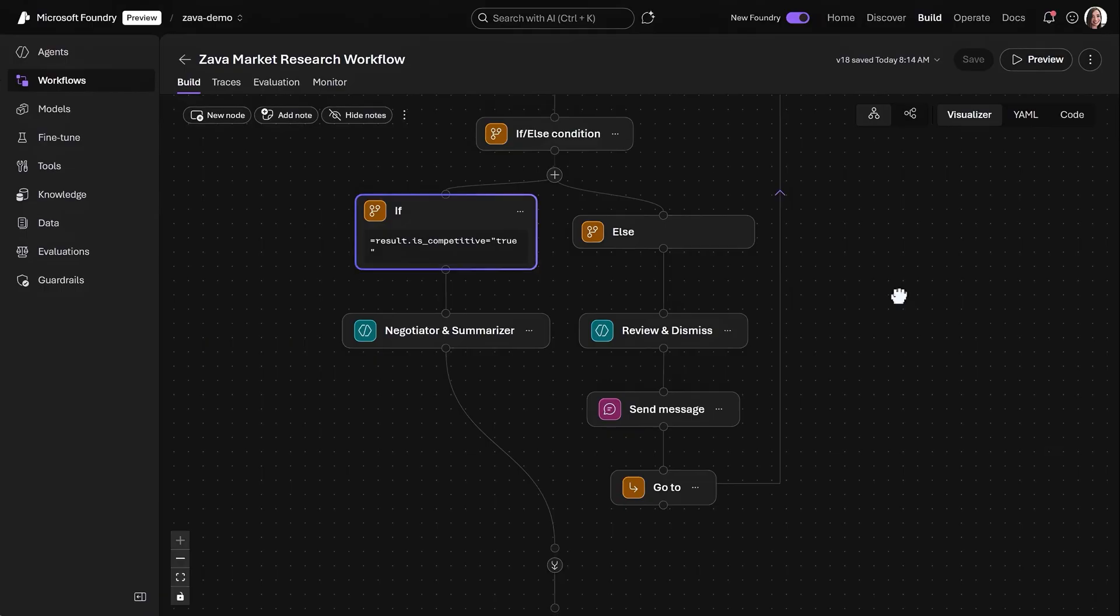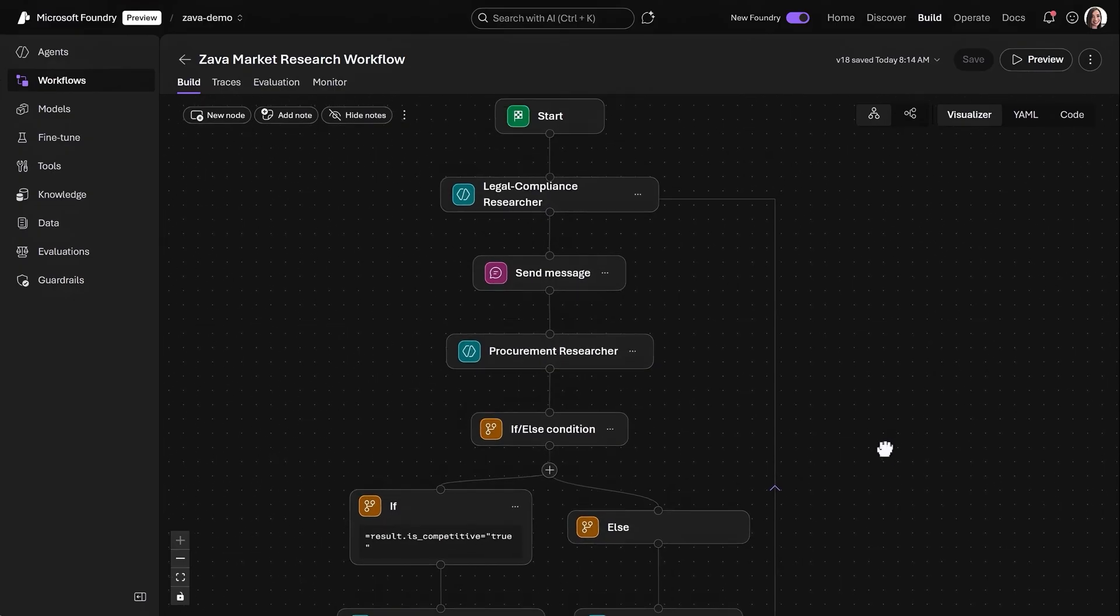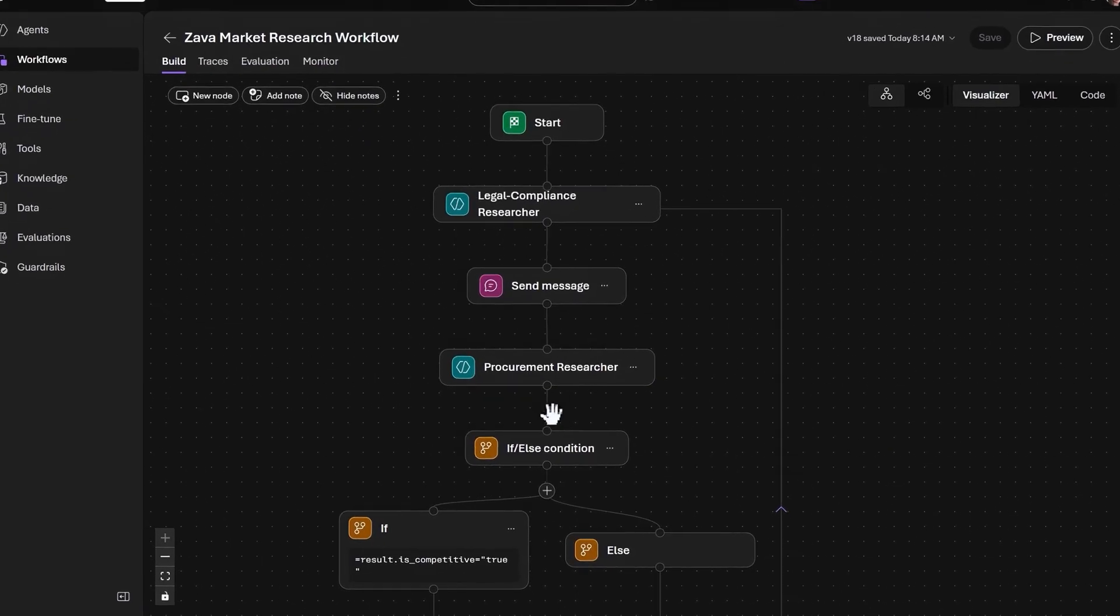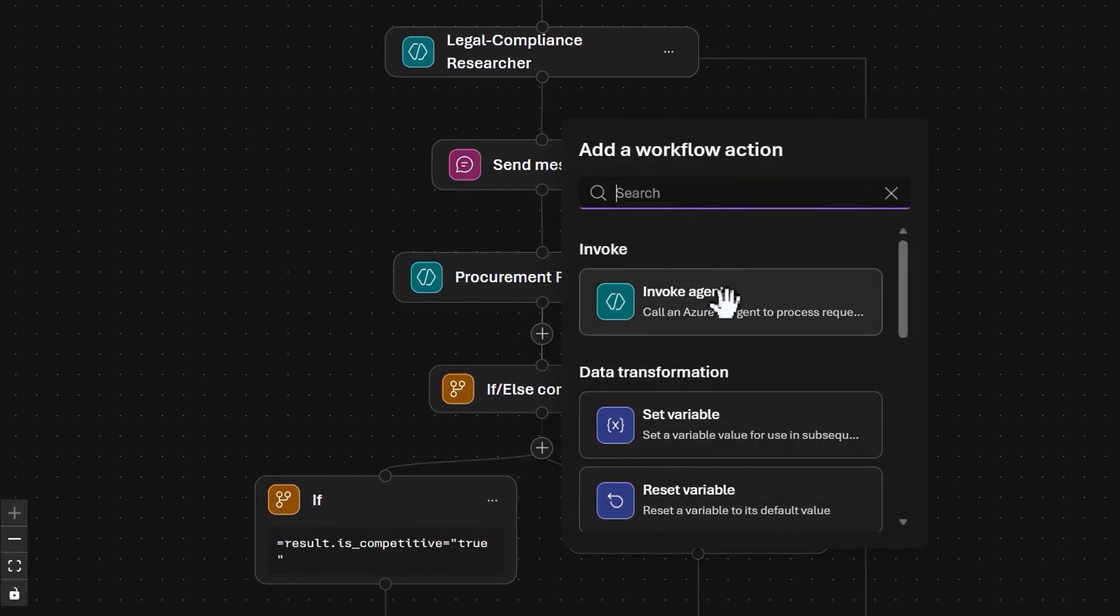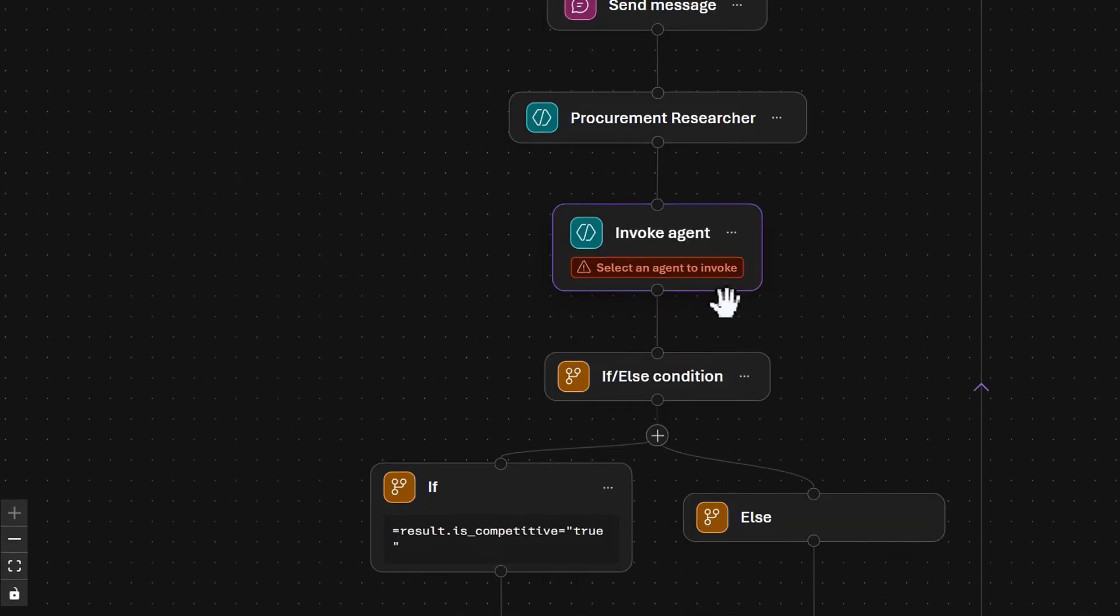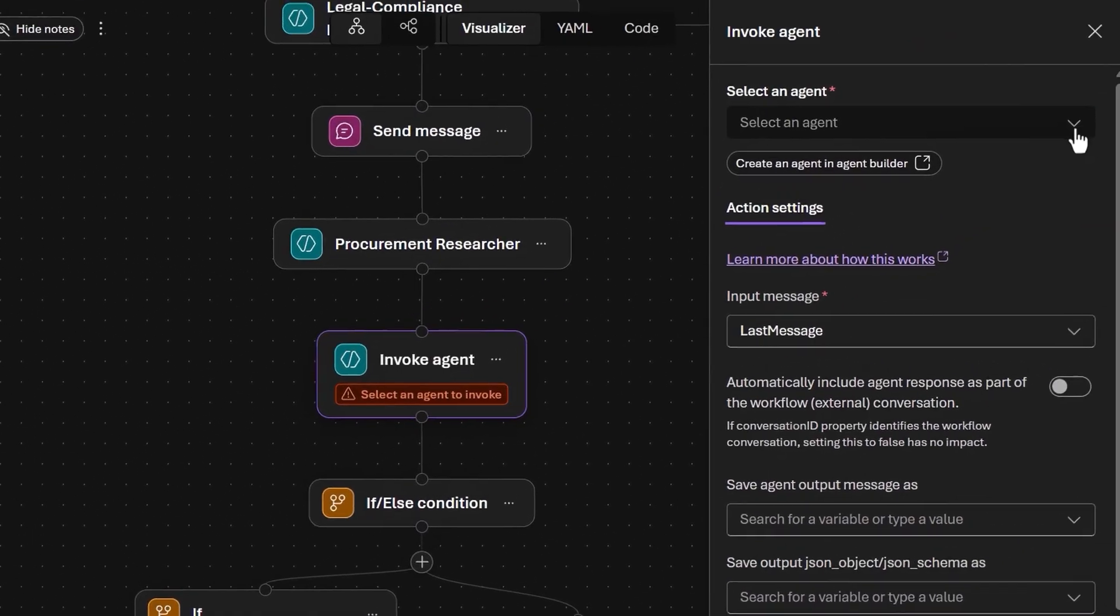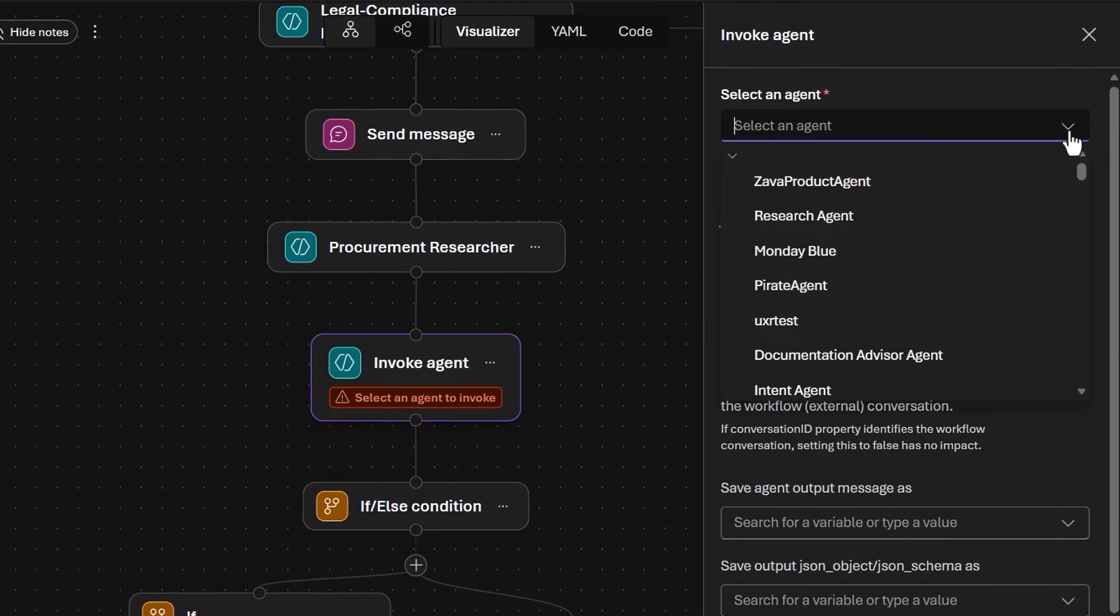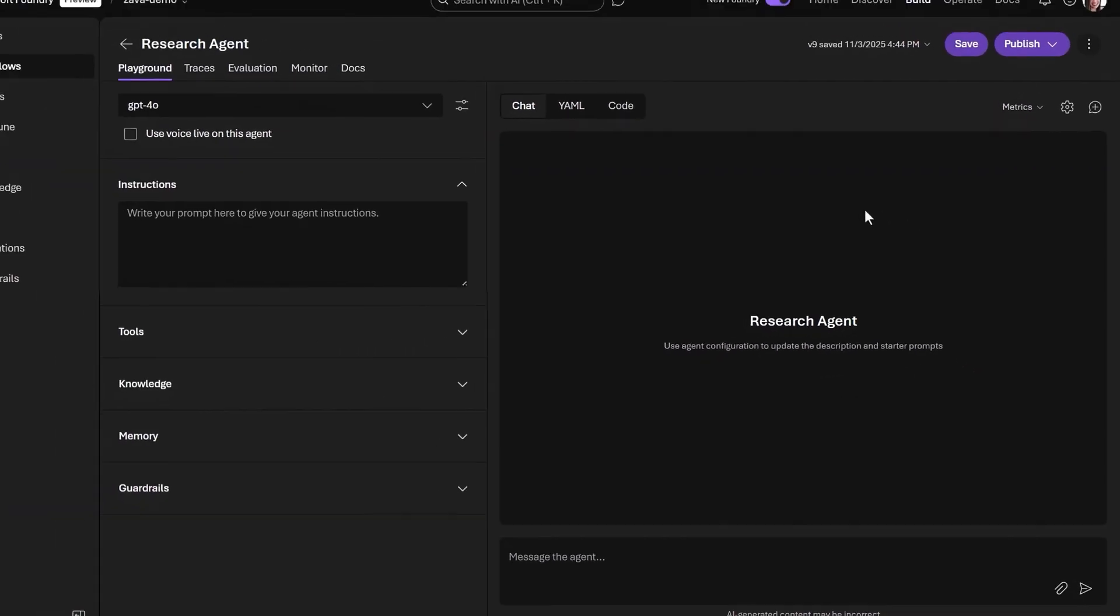You can apply conditions like this to a workflow step. Here, we're assessing the competitiveness of the insights generated as we research opportunities for market expansion. There is also a go-to loop. If the insights are not competitive, we'll iterate on this step. For many of these connectors, you can add agents. I'm going to add an existing agent after the procurement researcher. I'll choose an agent that we've already started working on, the research agent, and jump into the editor.